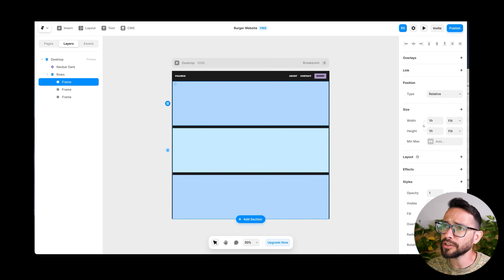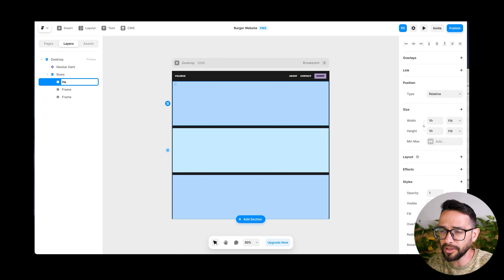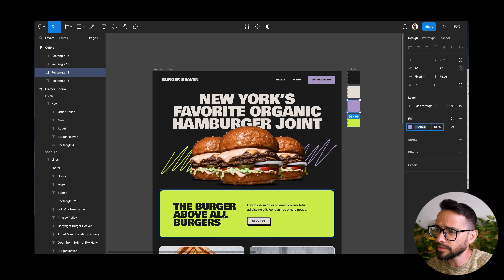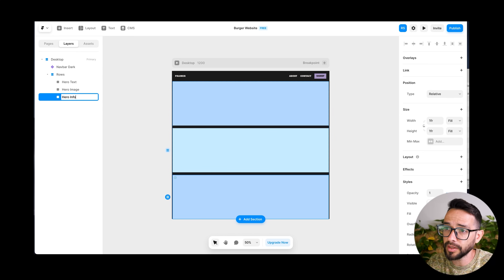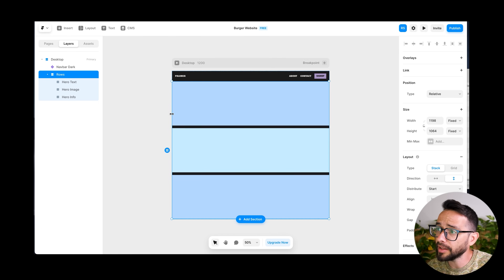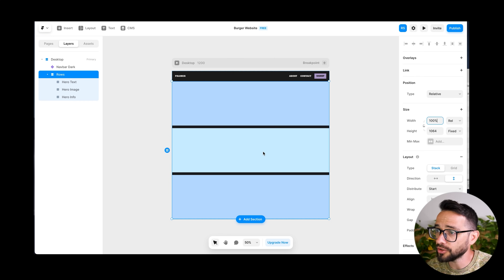Let's give these names for clarity. So this is going to be hero text for the first frame, the second one is going to be hero image, and the third is going to be hero info. So these are the three sections we have here. Let's make sure that this frame is actually all the way from end to end. We can go here into size and set it to 100%, which is going to make it responsive when the screen size changes.